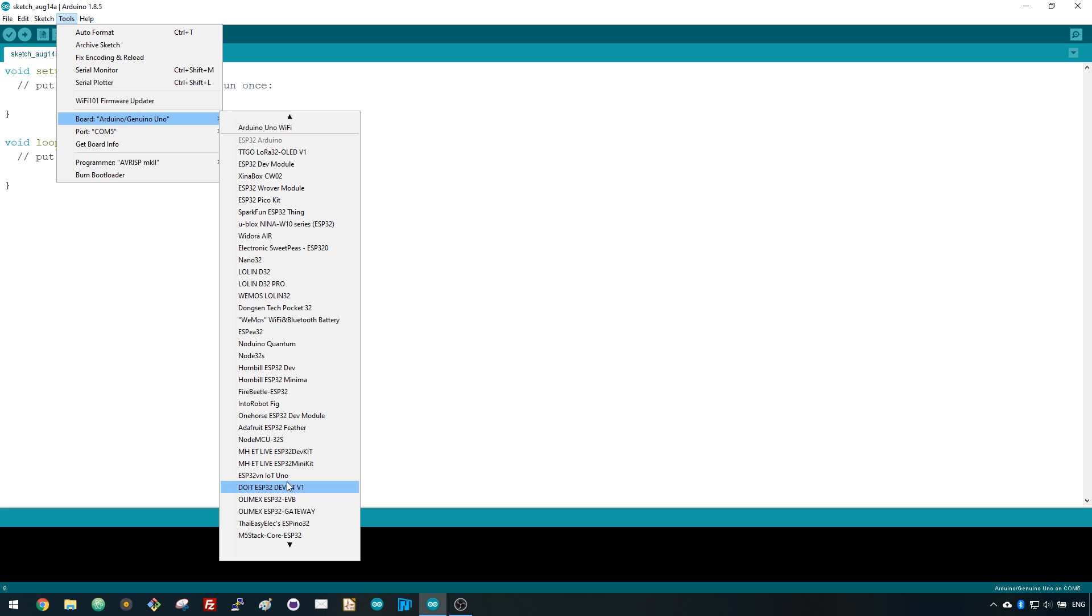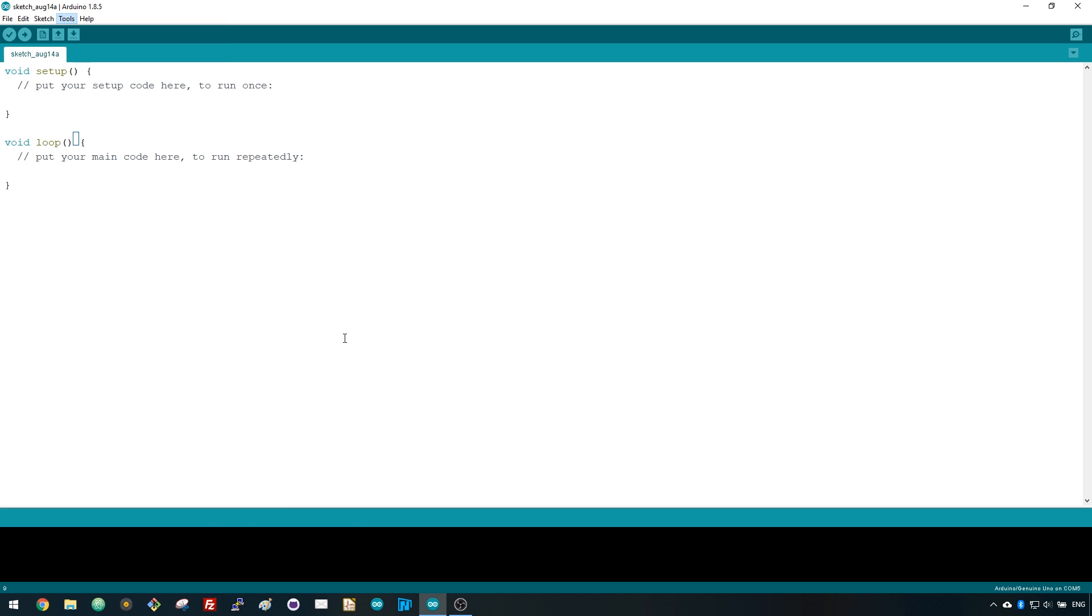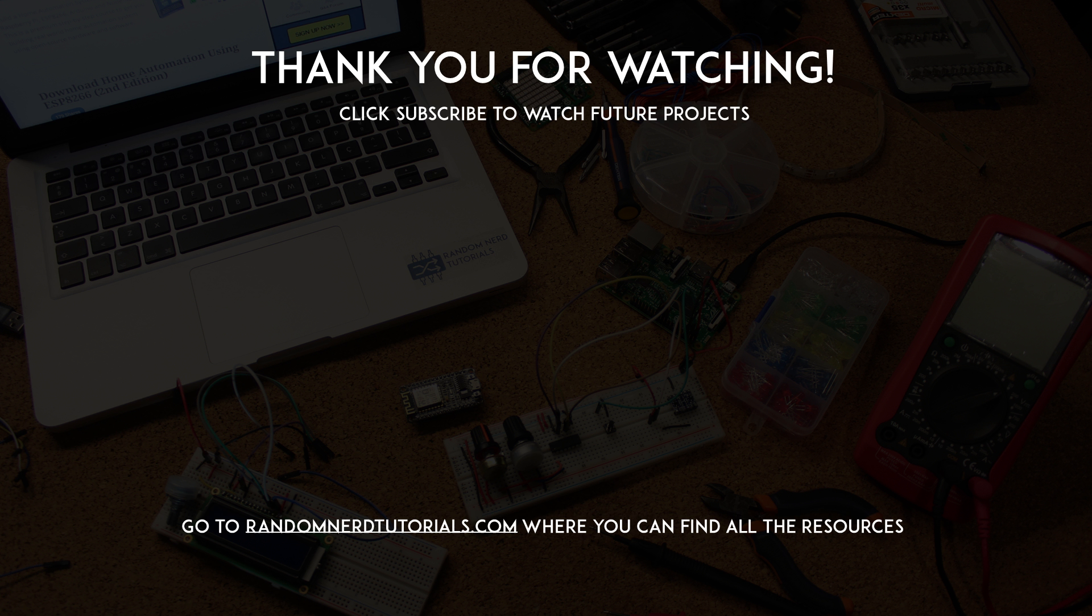Now, you can upload code to your ESP32 board. As you can see, it's very easy to use the ESP32 with Arduino IDE. Thanks for watching and don't forget to subscribe!